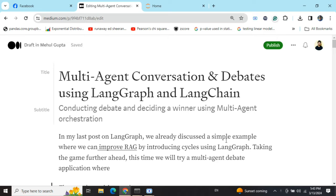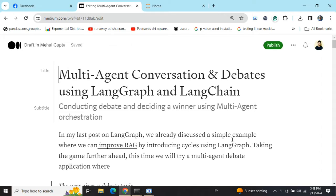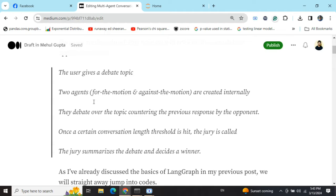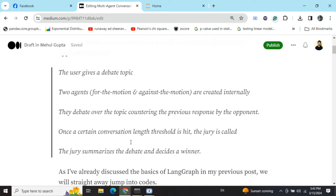In this tutorial we will be learning how you can create a debate app. You can provide a topic for debate. Two agents, for the motion and against the motion, would be created internally. They debate over a topic. Once a certain conversation limit is reached, the jury is called, the jury summarizes the entire debate and decides the winner. This is completely automatic and you are just providing the debate topic.